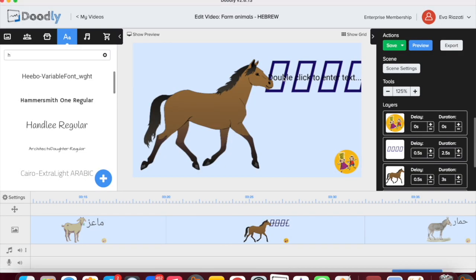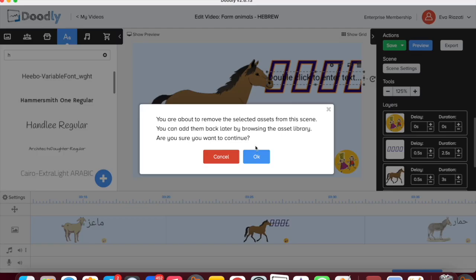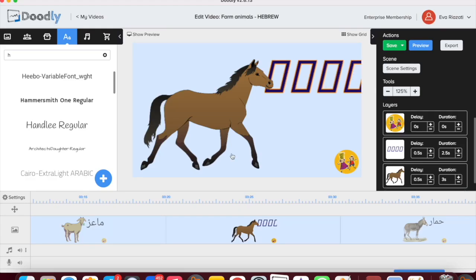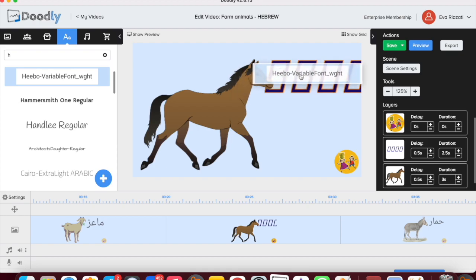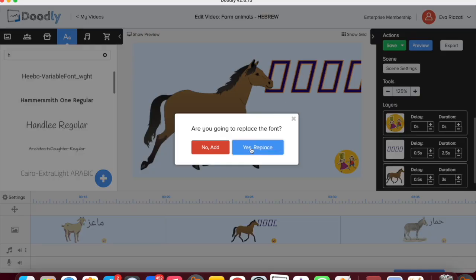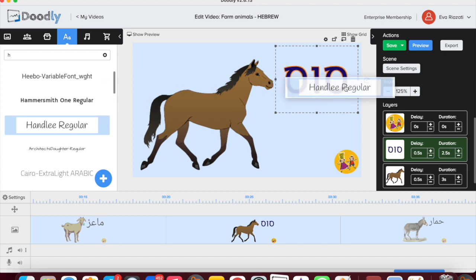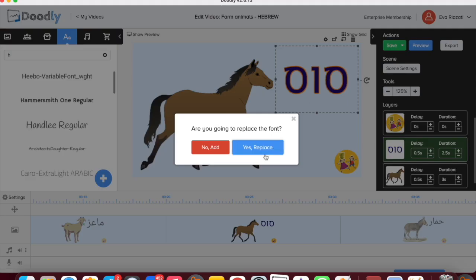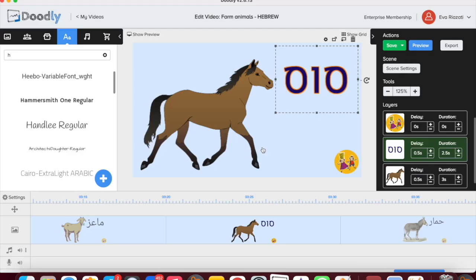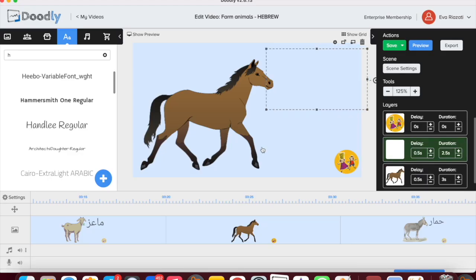Welcome to short tutorials. Today I would like to show you how you can upload a new font to Doodly. I am creating a video which has Hebrew letters, but the font I'm using does not have the Nikuts that I need, so I'm going to search for a new font.